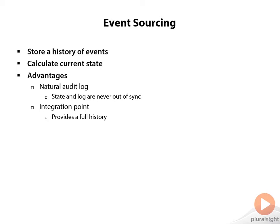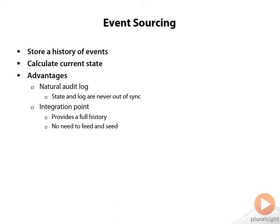But one of the problems that we ran into while publishing events to subscribers is that the subscribers would only receive events from the point that they subscribed onward. We would have to feed and then seed the data underneath the subscription to make sure they had a full history. But if the full history is already in the event source, then there's no need to feed and seed. You can simply grab that history from the event source.